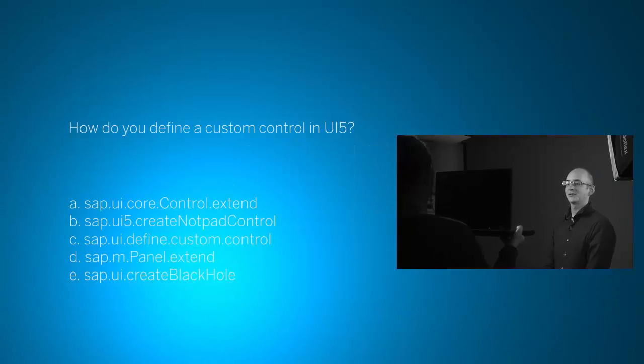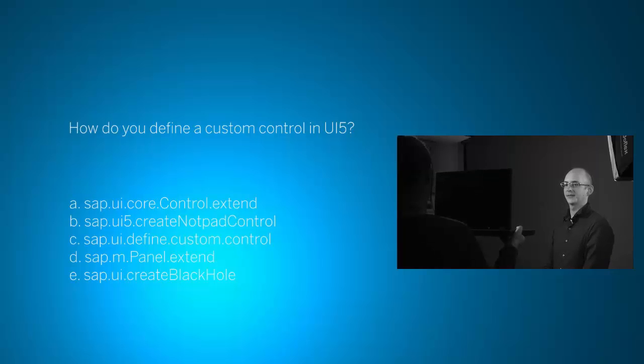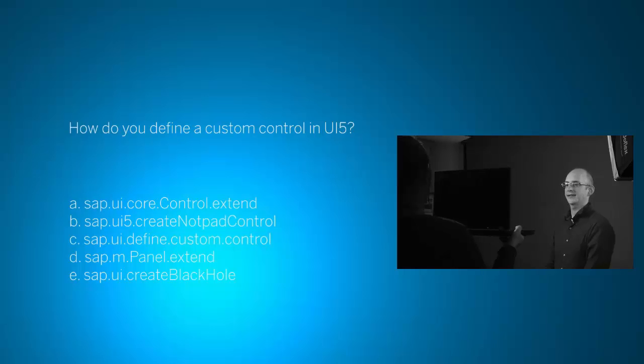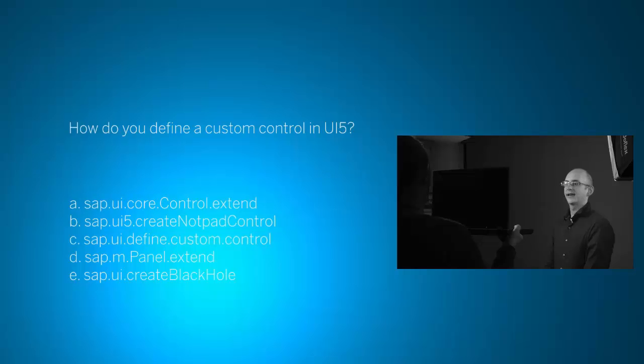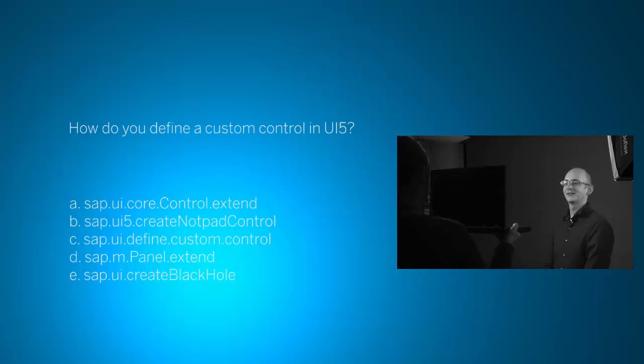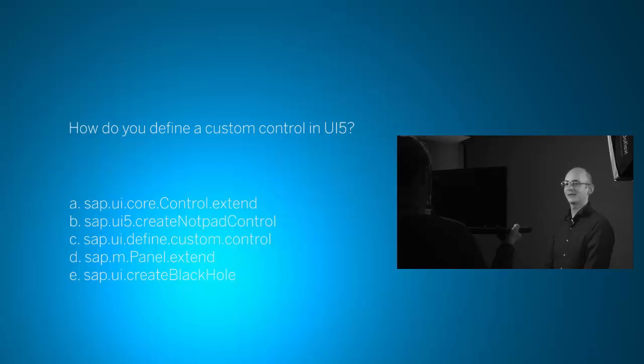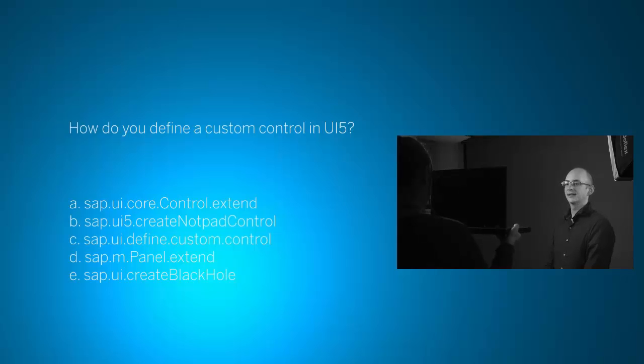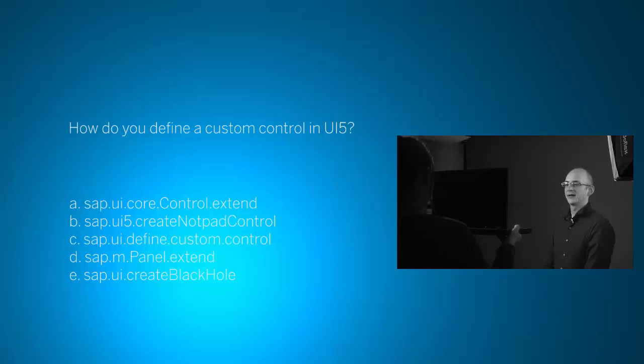And now it's time for a quiz. So how do you define a custom control in UI5 is the question. Answer a: sap.ui.core.Control.extend. Answer b: sap.ui5.createNotepadControl. Answer c: sap.ui.define.custom.control. Answer d: sap.m.Panel.extend. Answer e: sap.ui.createBlackhole. A hint to this question, there might be multiple correct answers.